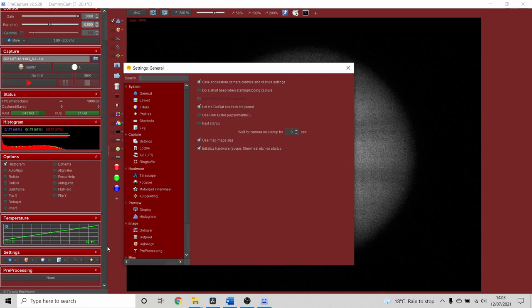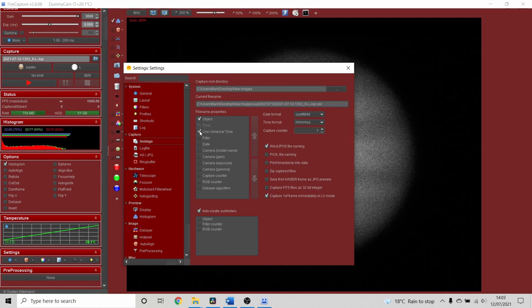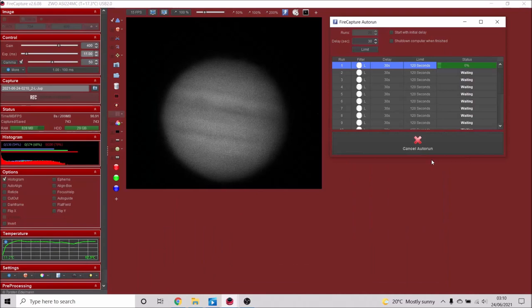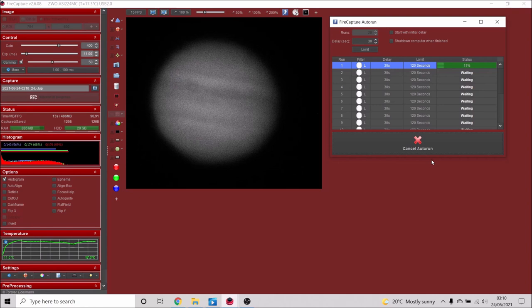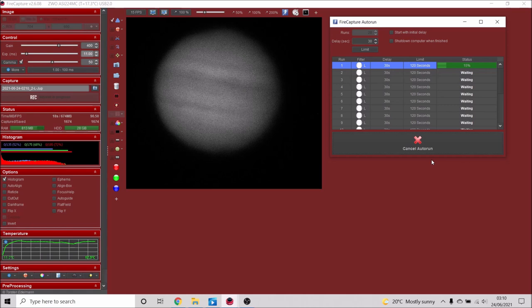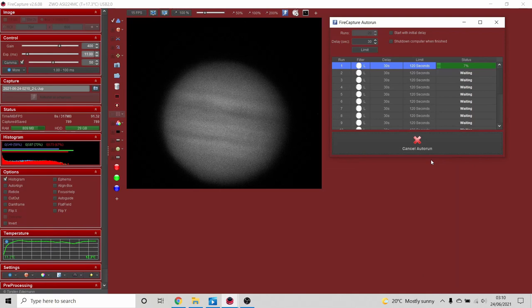Two things we need to do in FireCapture: first, set the capture time to Universal Time — that means no matter where you are in the world or if daylight saving is in effect, the video capture uses standard universal time. We're also going to set the format to WinJUPOS. I find these settings work well but they're based on my telescope under my observing conditions, so use these as a starter for ten and then adapt them to your own setup.